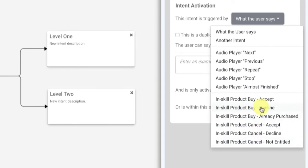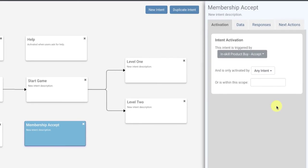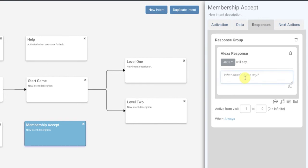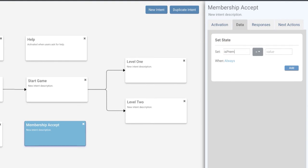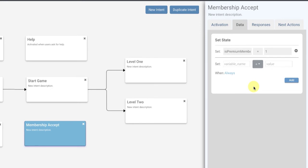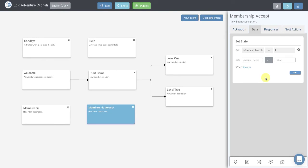We want to use 'in-skill product buy accept.' When they accept the in-skill product purchase, we want to give them a message: 'Congratulations, you can now access our premium content.' We have one more thing to do on the membership accept — we actually want to now set 'is premium member' to one, to true, and click add. After they go through the purchase process using the credit card on file, it goes to membership accept, meaning they accepted the purchase, and then we make them a premium member. When the user opens the skill in the future, we'll check if they've already purchased this product and set 'is premium member' to true automatically.